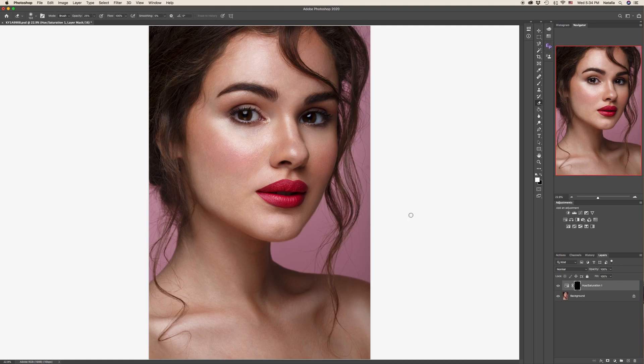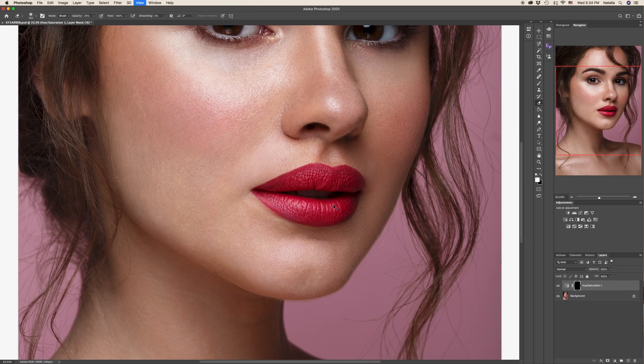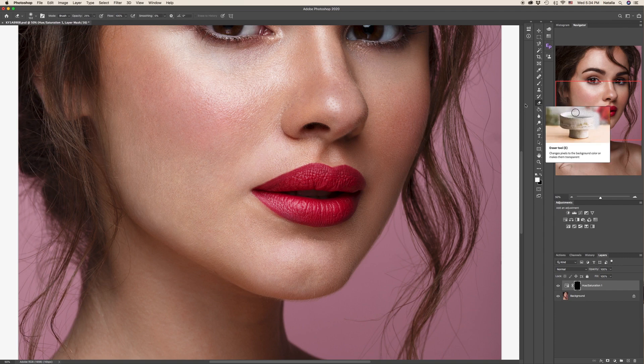Now you have the original image. You can enlarge it so it will be easier to work, and pick the Eraser tool.